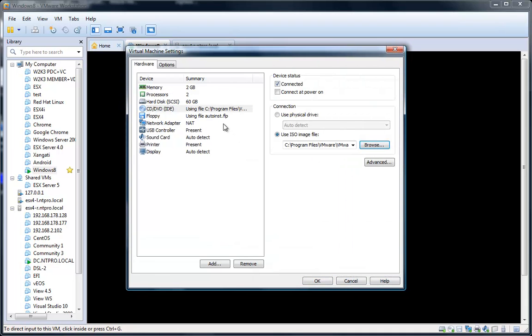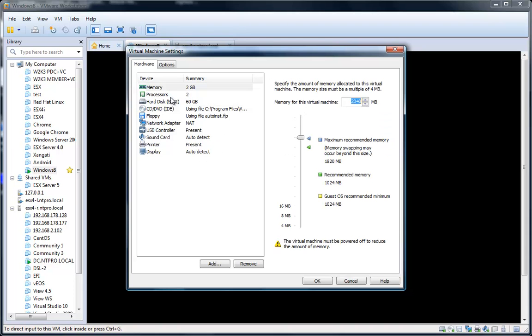One other thing to keep in mind is that you give it enough CPU and enough memory.